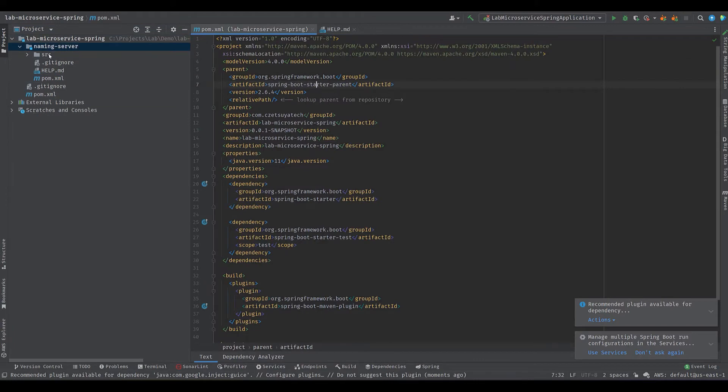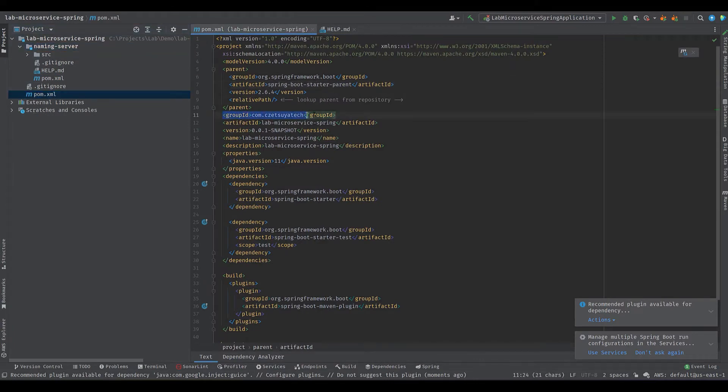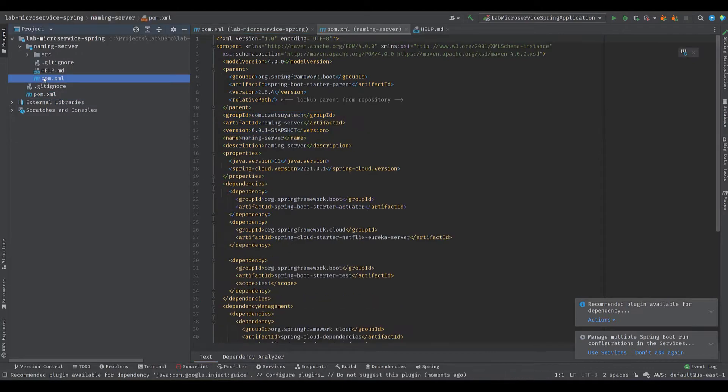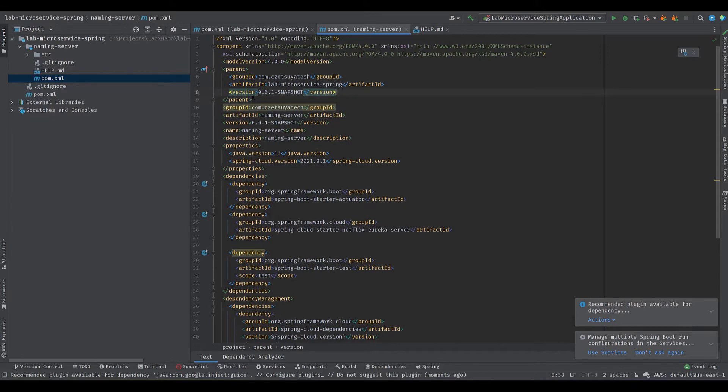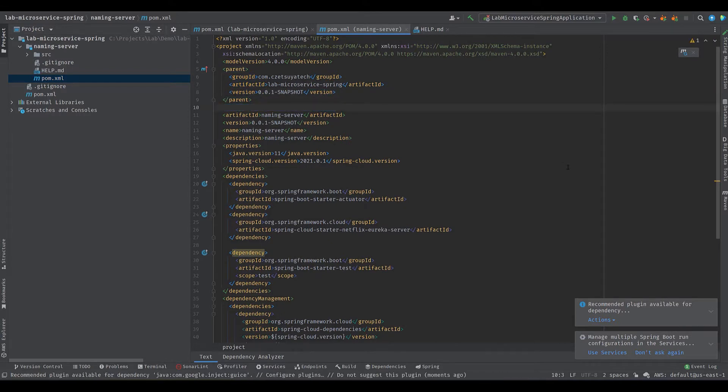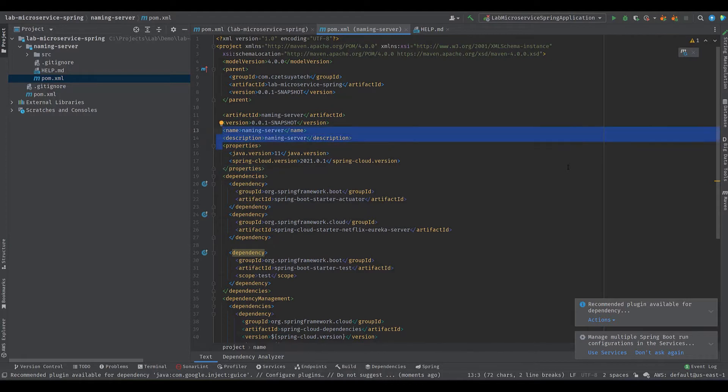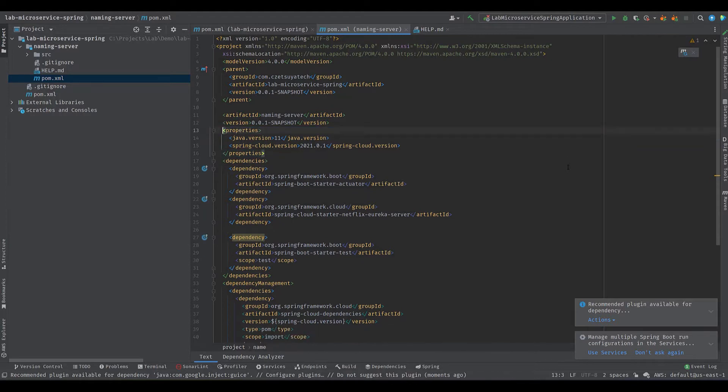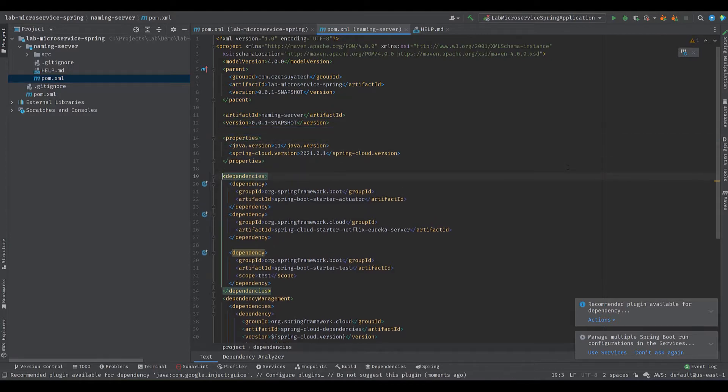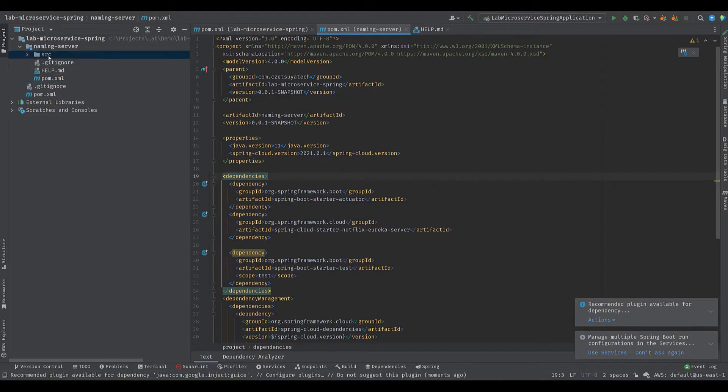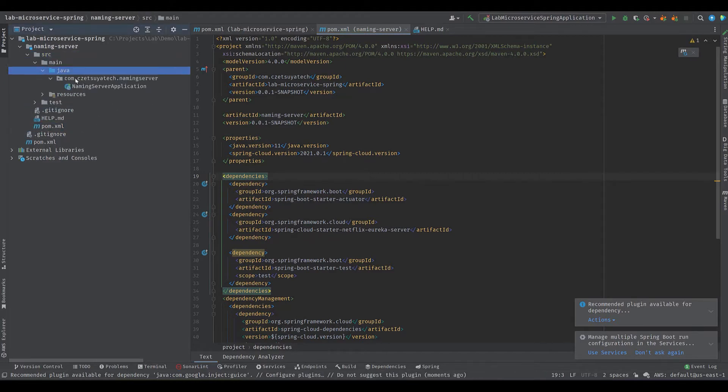Once again, delete the unnecessary files. Open the parent project's pom.xml file and copy the group, Artifact ID, and version. Open the naming server's pom.xml file and replace the content of the parent tag. Don't miss the relative path tag. Remove the unnecessary tags. We will do this to all the projects that we will create afterwards.